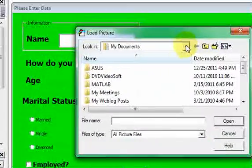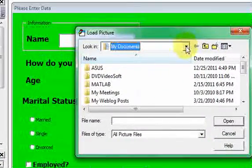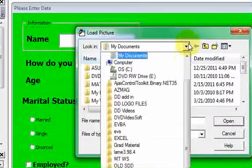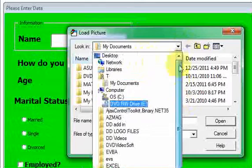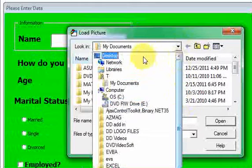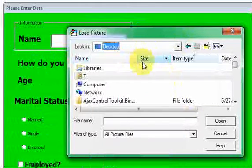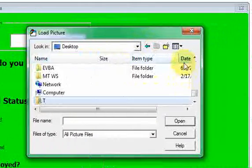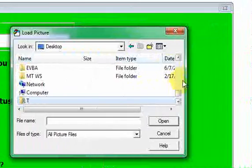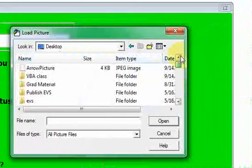Go and find a picture somewhere on your computer. In my case, on my desktop, I have this arrow picture.